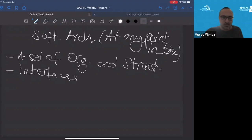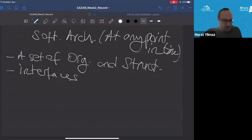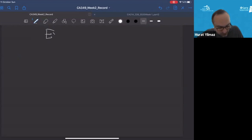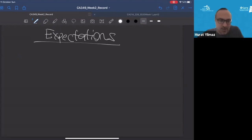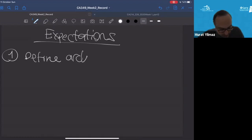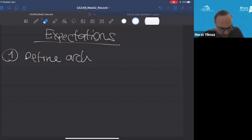There would be several expectations from the architect. Firstly, an architect should be able to define the architecture, know the design principles, and guide the technical decisions for the firm.